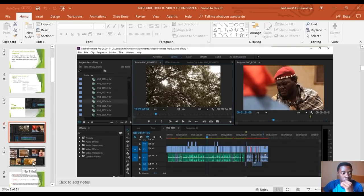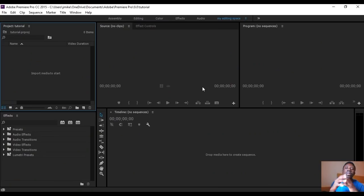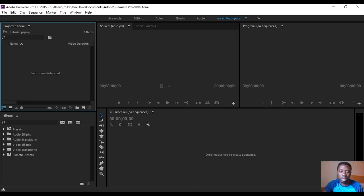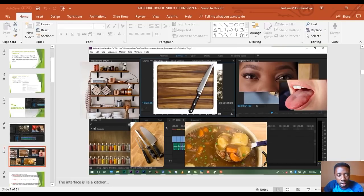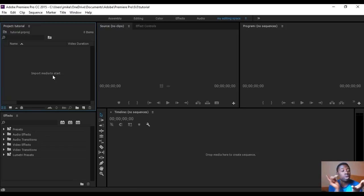I want us to imagine that our interface is like a kitchen. Just like when you want to cook, the first thing you do is get your ingredients. You take your ingredients from the shelf. This right here — the project panel — is the shelf. The project panel is where all your content, all your ingredients, are going to be housed.